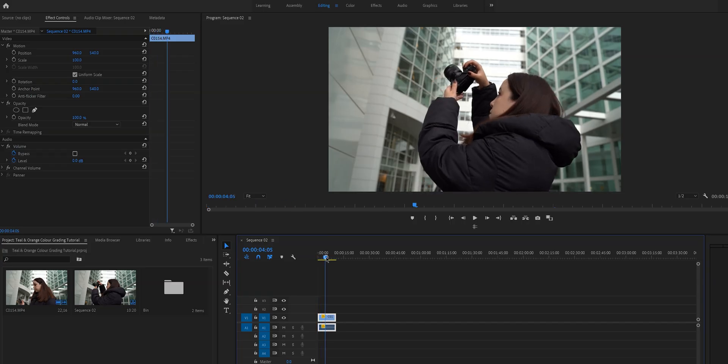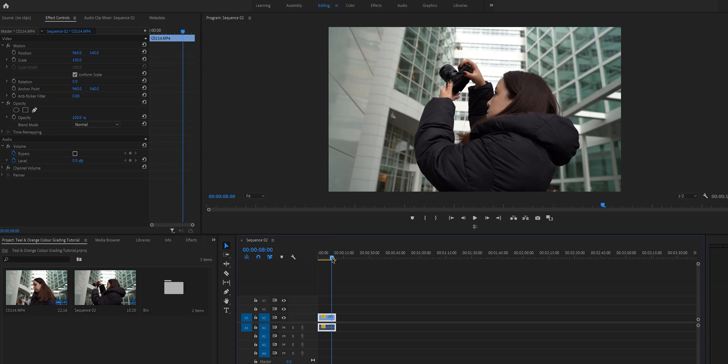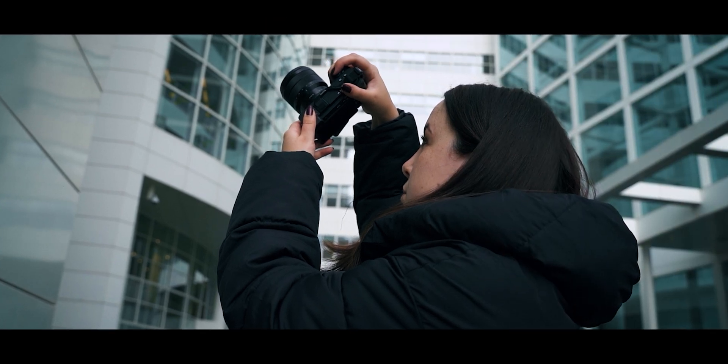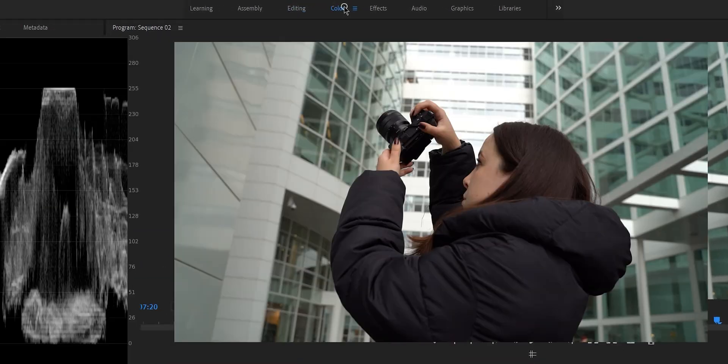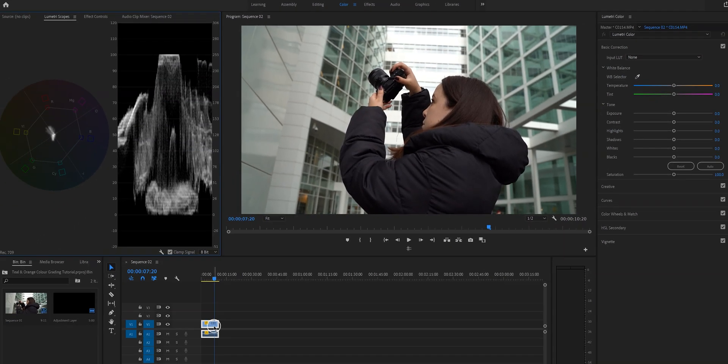Here we've got a regular simple vlog shot and as you can see in the intro we're going to make this look like it belongs on the big screen. The first thing that we need to do is open up the color workspace and select the clip that we will be working on.